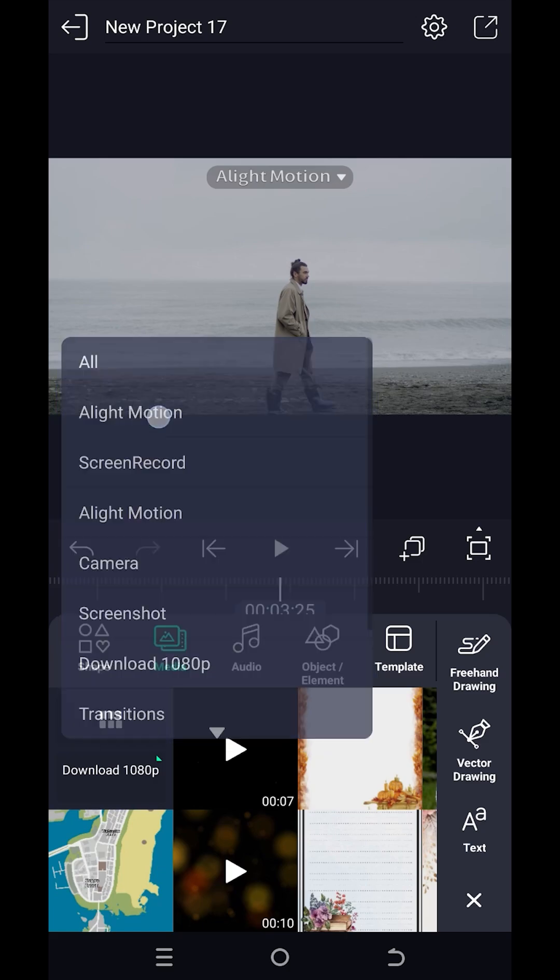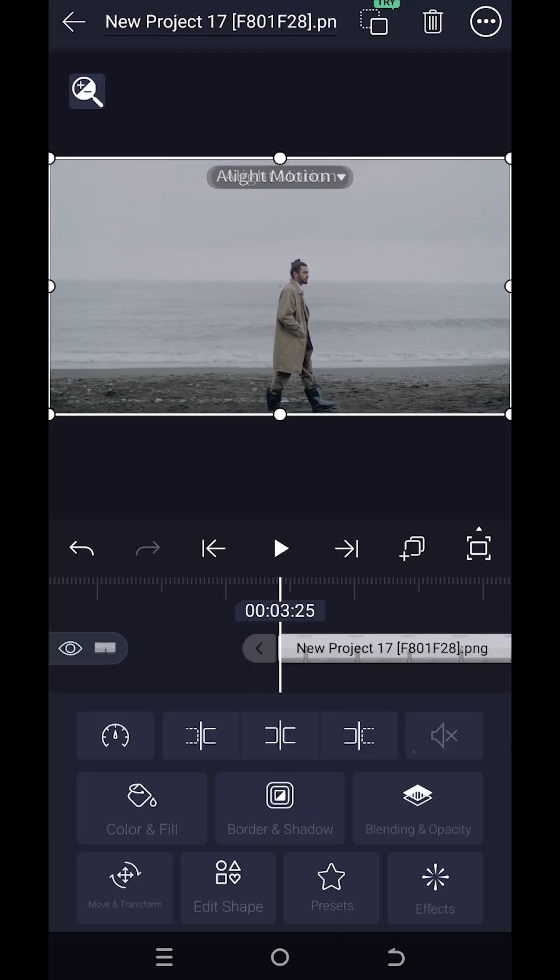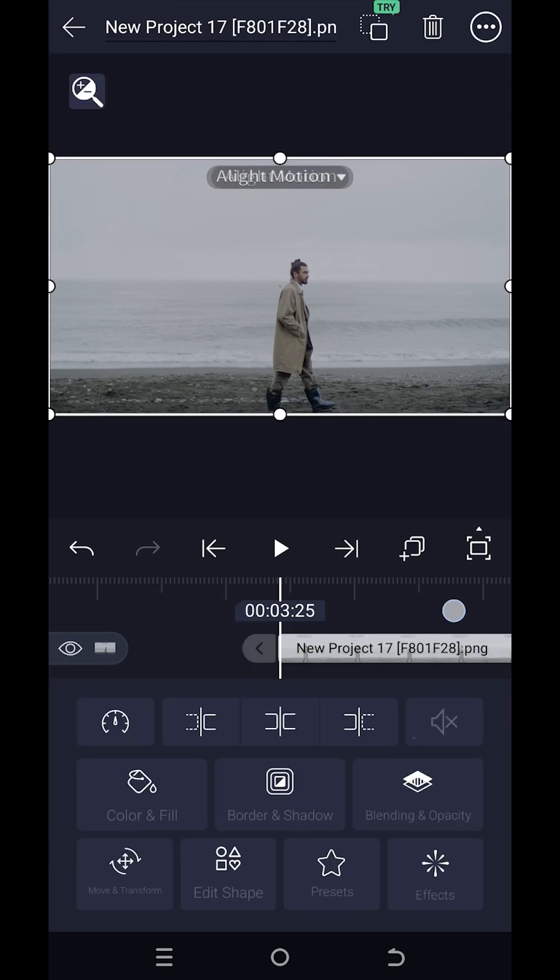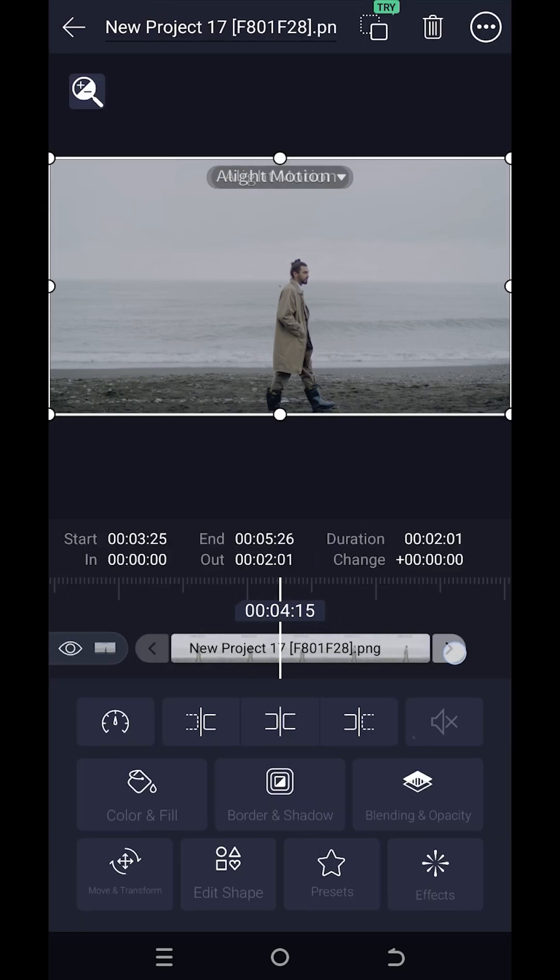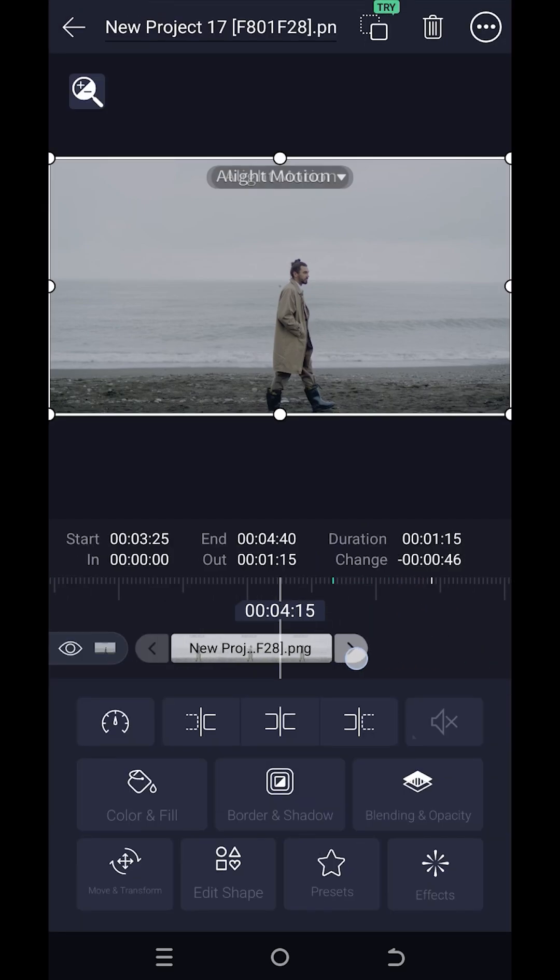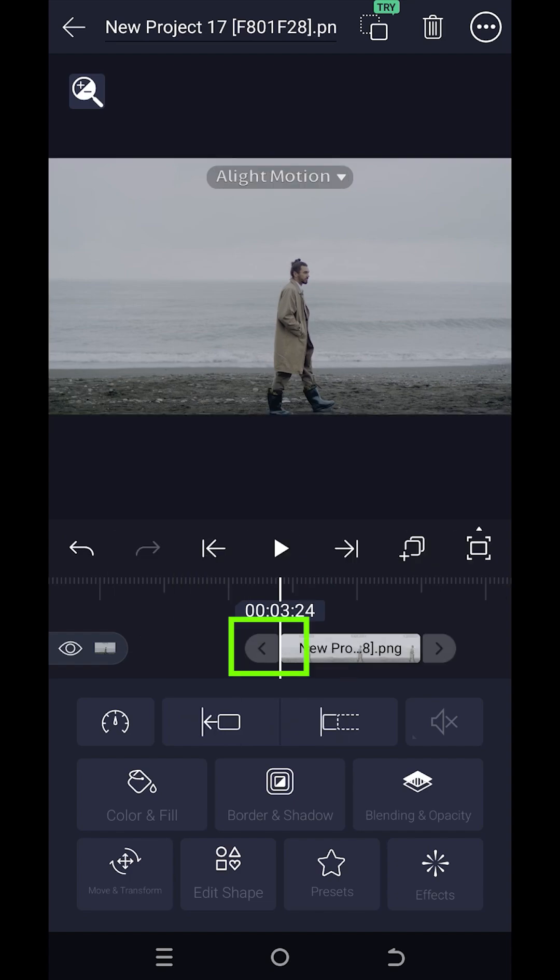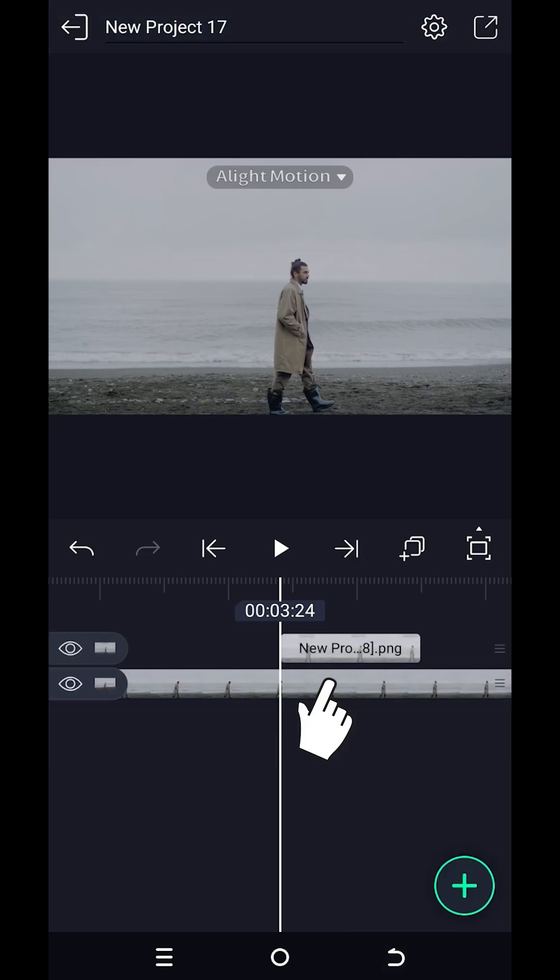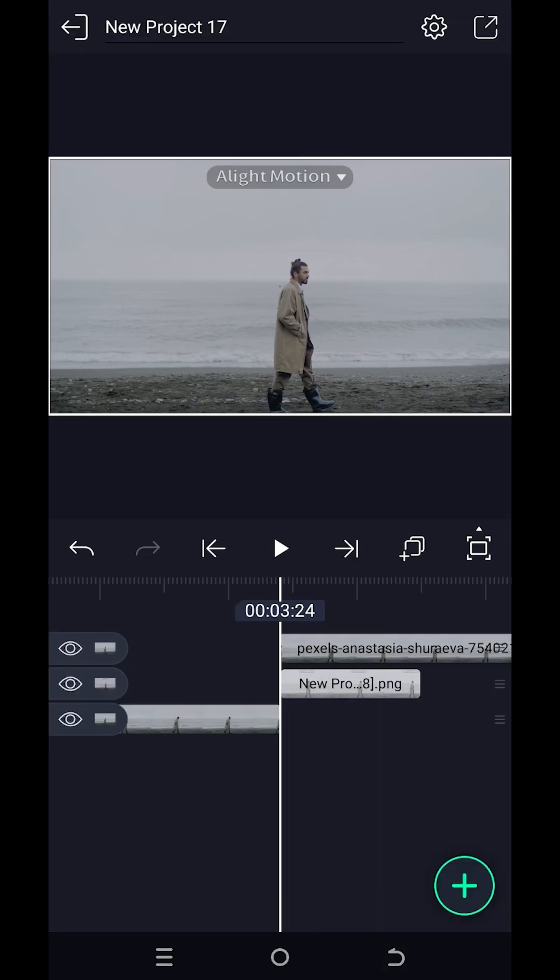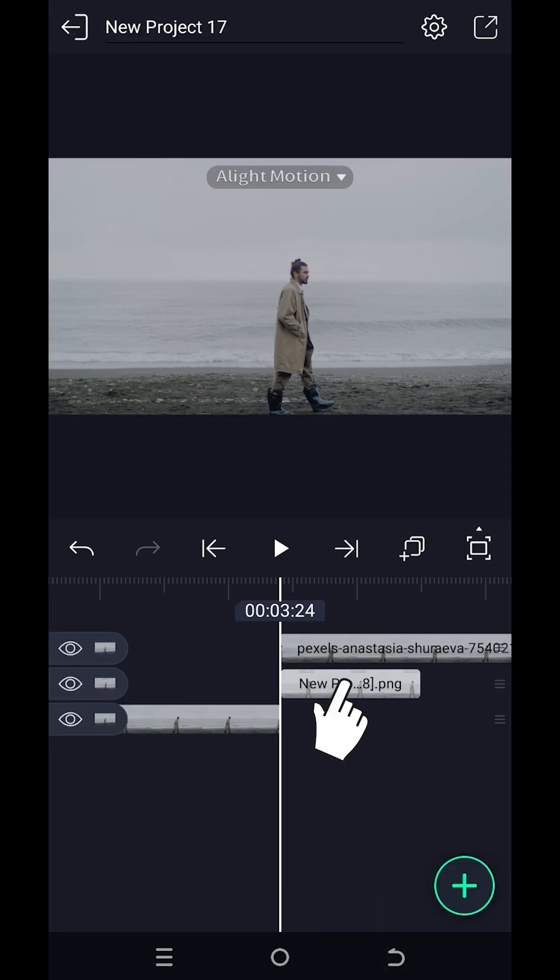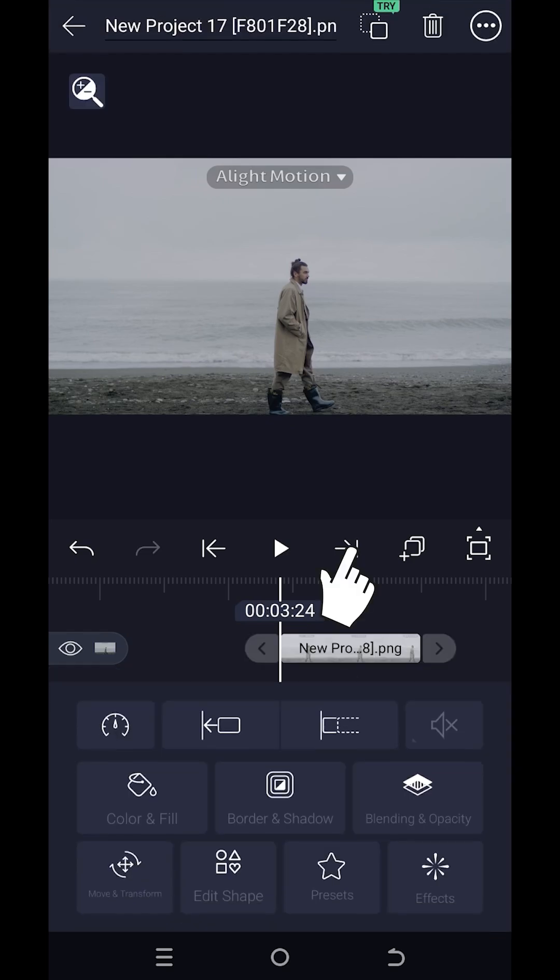Now for the duration, how long you want to freeze the frame, suppose one second. Now tap on this button to move to the start of the image layer, select the original layer, split it, select the image layer, and move to the end.